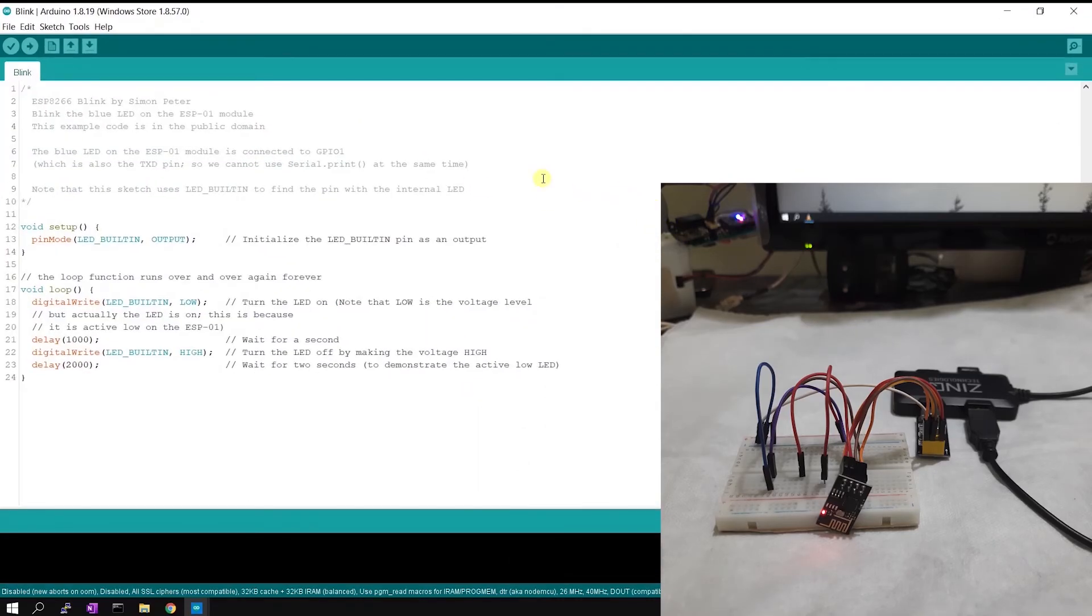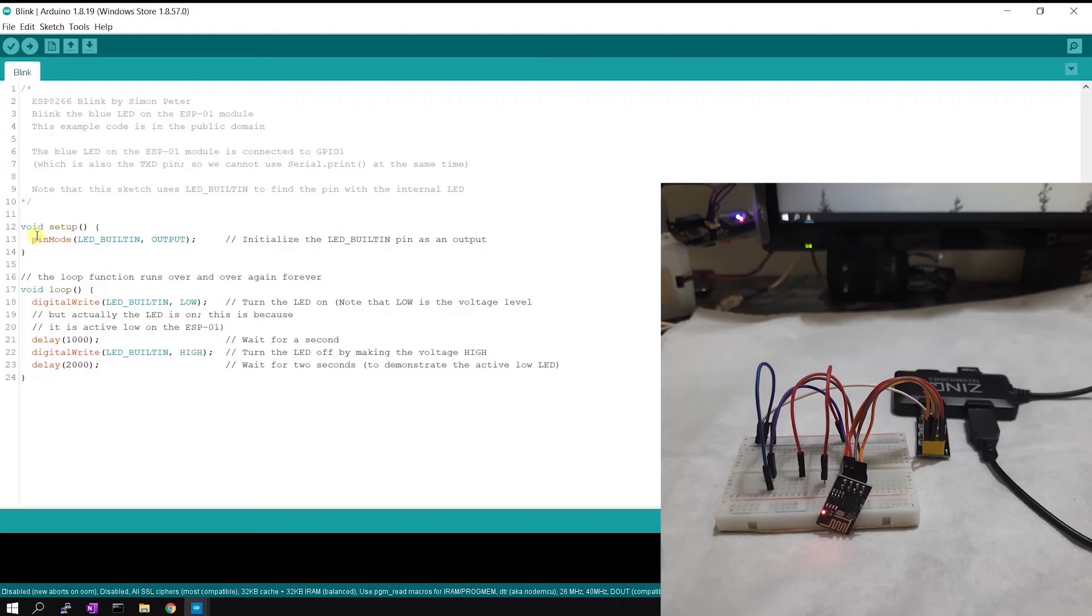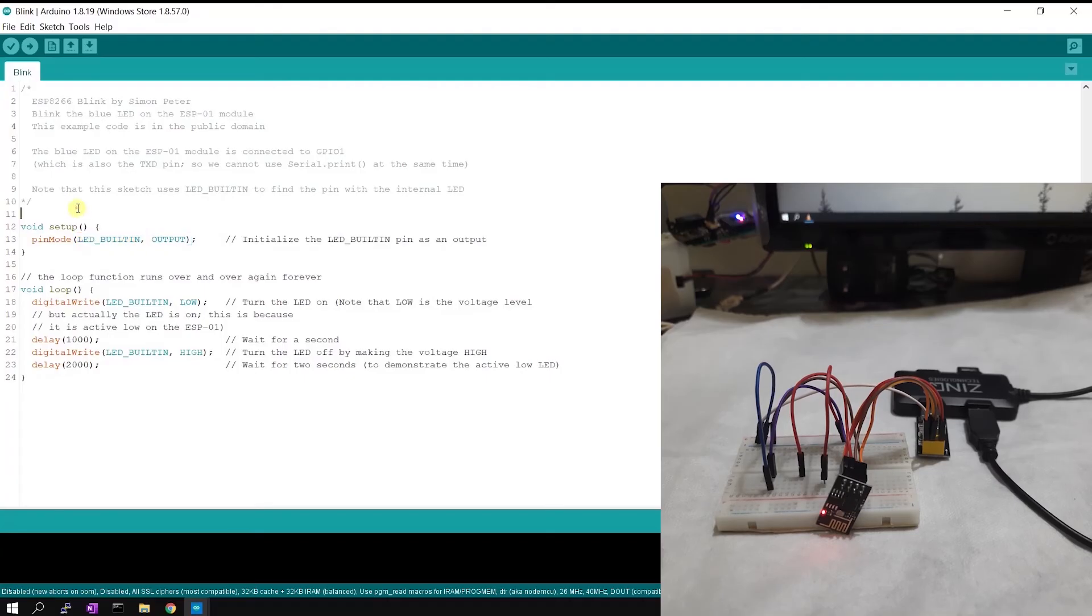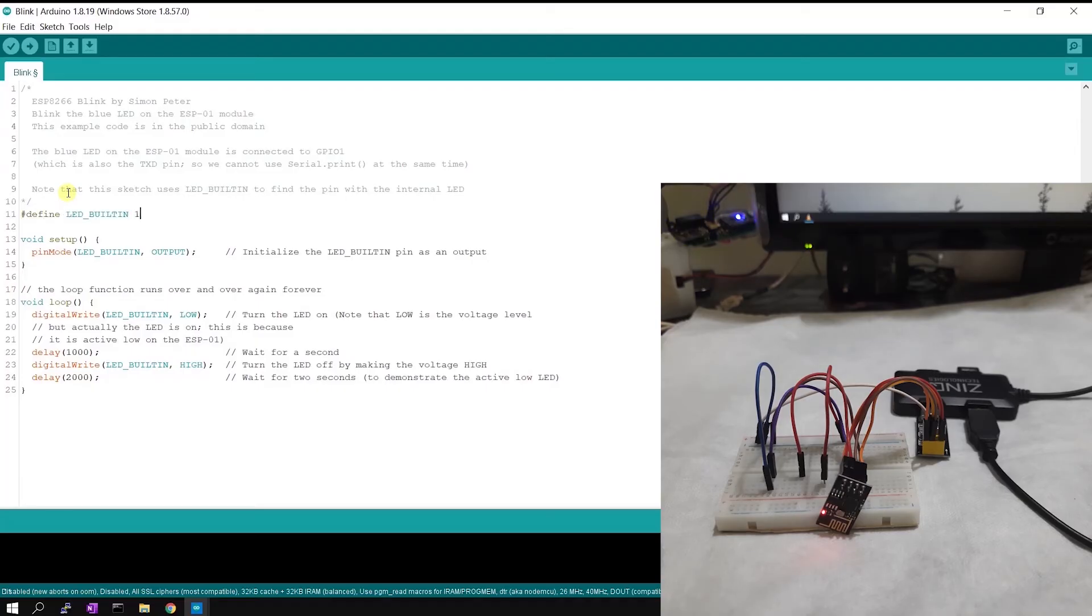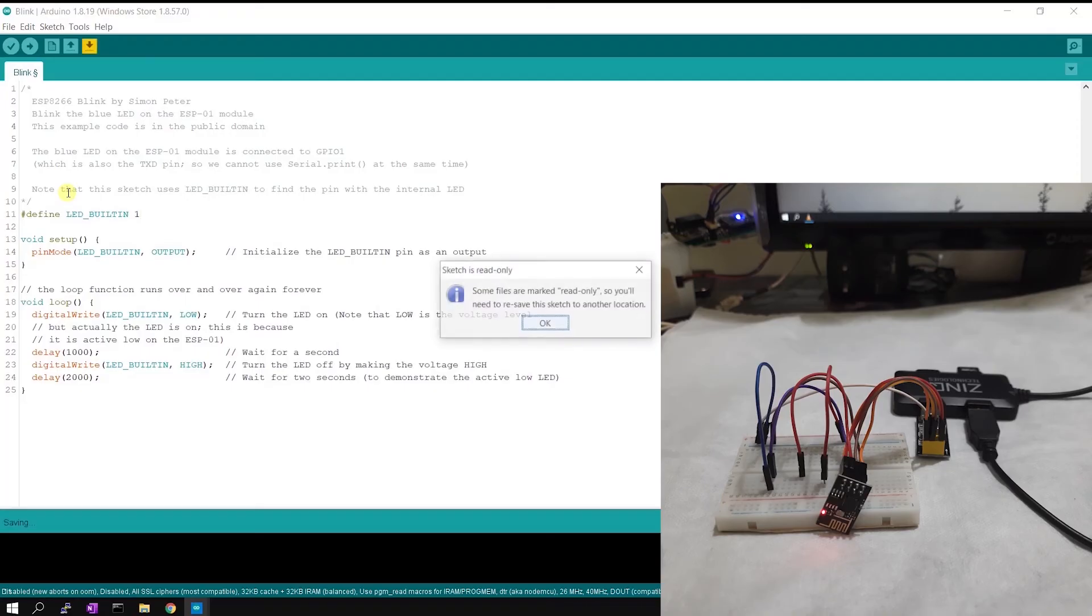Now we are ready to upload the code, but before that I will clearly define my built-in LED pin GPIO number, because different vendors are creating ESP board with different LED pin connection. So here my LED is connected to GPIO 1, so I will clearly define my LED_BUILTIN as 1.